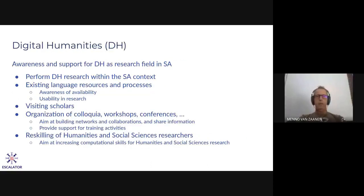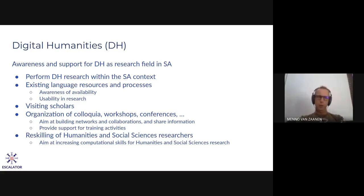The digital humanities program is really focused on trying to get awareness and support for digital humanities in South Africa. At the moment it's a relatively small field, but we're really trying to boost it because we think a lot of interesting research can happen if you start incorporating more computational approaches in the humanities and social sciences. What we're trying to do is actually perform research — in SADiLaR we perform digital humanities research, using existing language resources and tools, and hopefully by doing this, we already show what can be done in this area.